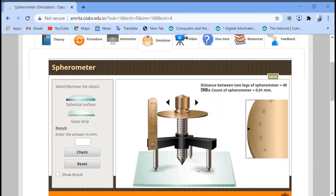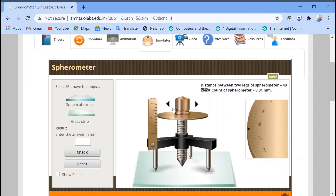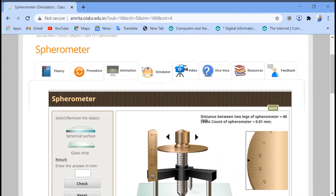Now measure the reading on the plane glass. This time we have to measure the total number of rotations of the circular scale. It is at 30 mm now, so let's start. One rotation completed, second completed, third completed, fourth completed — so four rotations are completed. The first reading was 30 mm and now it is 93 mm, so B equals 93 mm, and the total number of rotations is four.